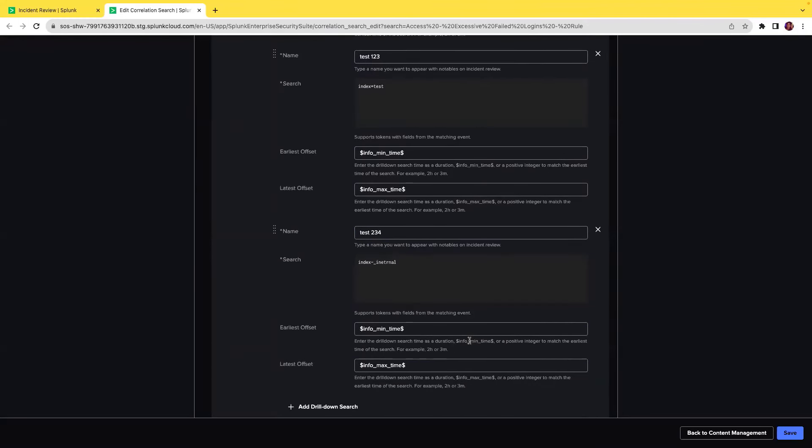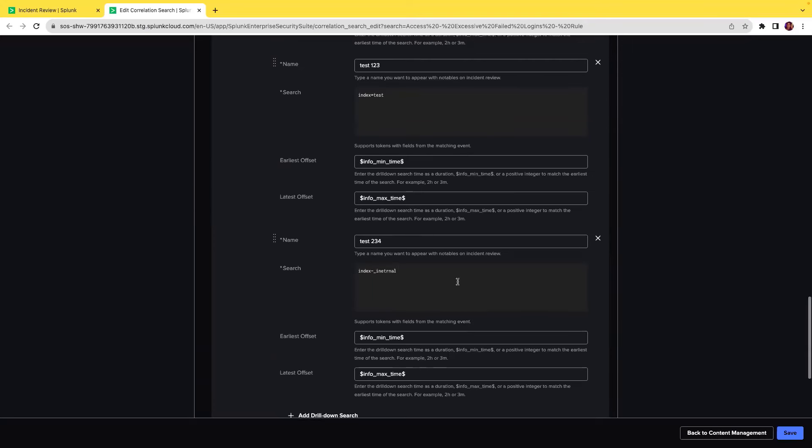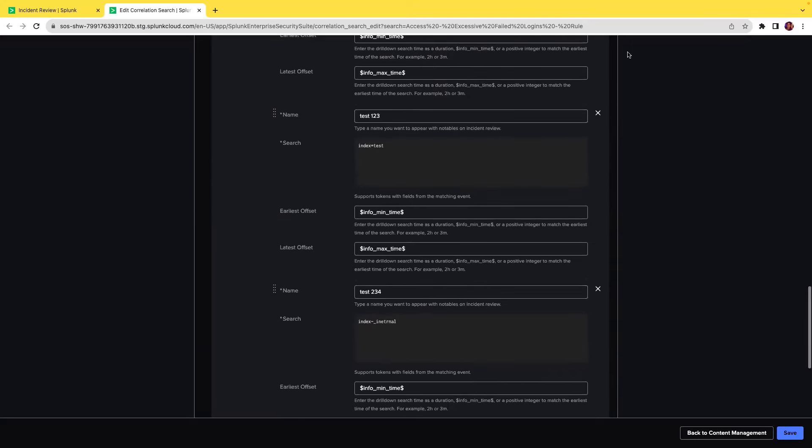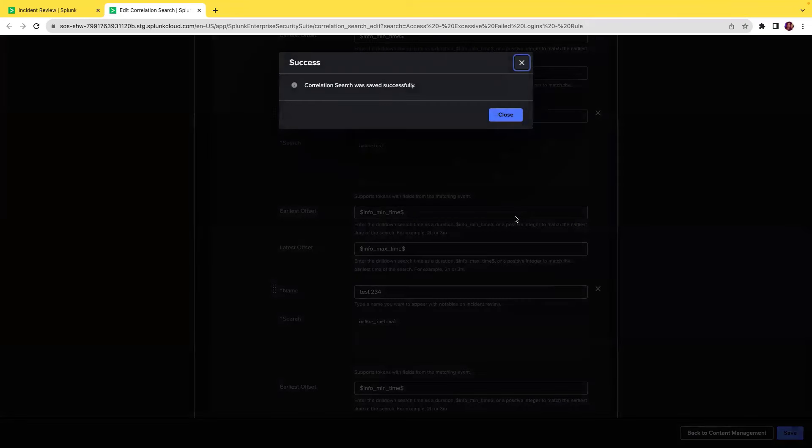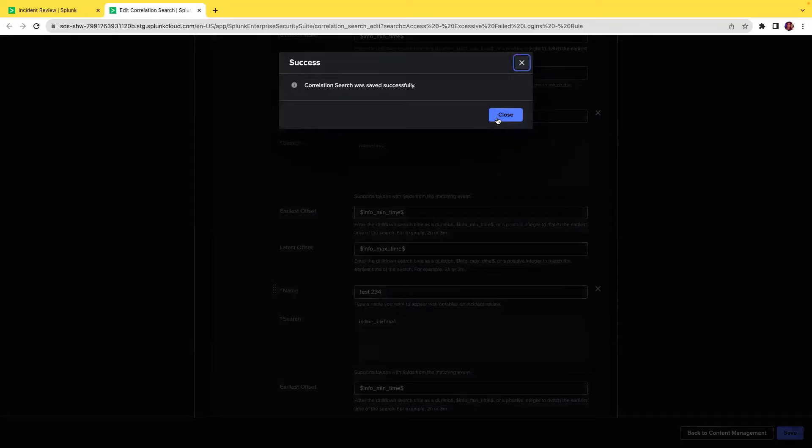Once I have done this, I can continue to add more drill-down searches or I can delete the already configured drill-down search as well. Here, I'm going to click save. When I click save, I get a confirmation of successfully configuring the drill-down search.